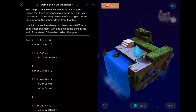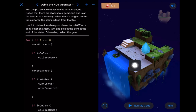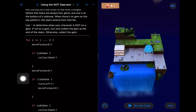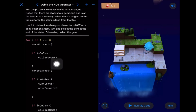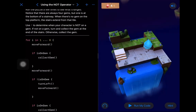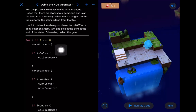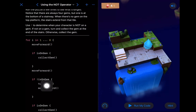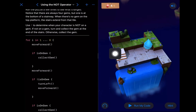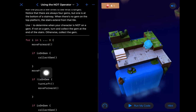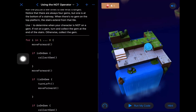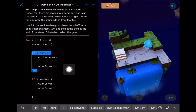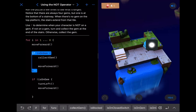Let's walk through this: we want to check, inside the loop, if we're on a gem and collect it, but also test if we're NOT on a gem and go left right before we move forward again. If we're on a gem we collect it — great — and then we move forward. Where we run into trouble is if we're not on a gem: turn left, move forward. Let's try moving this move forward inside that block.